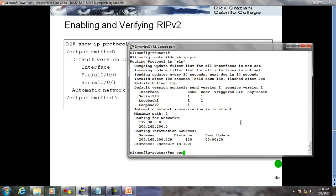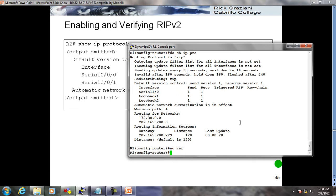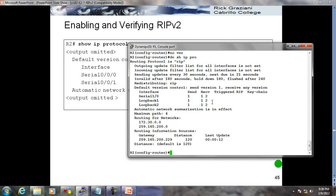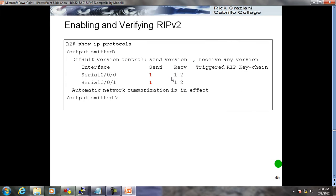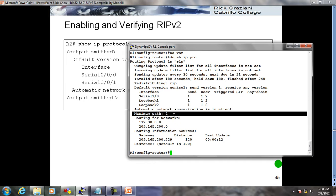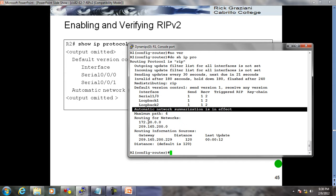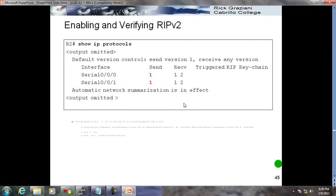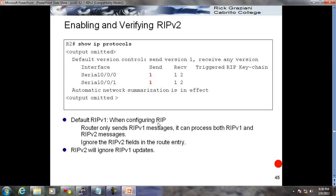After 'no version', I'm back to normal - RIP version 1 sending but can receive version 2 updates also. Default RIP: router only sends RIP version 1 messages but can process both. When set to version 1 explicitly, it receives only version 1 and ignores RIP version 2 fields. RIP version 2 will ignore RIP version 1 updates - I'll show this later.